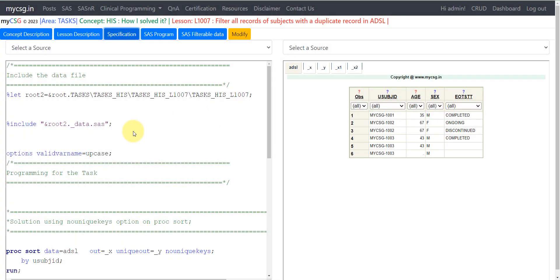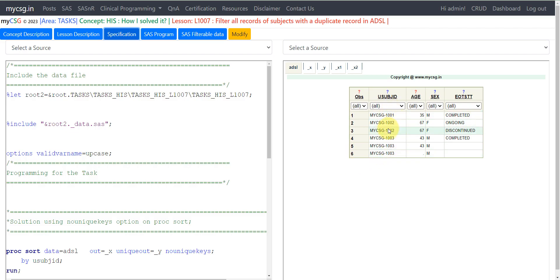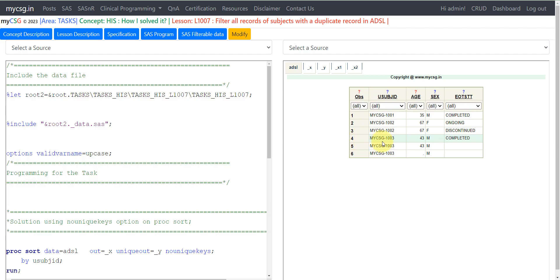Here on the right-hand side I have my sample ADSL dataset in which there are three subjects: 1001, 1002, and 1003. There is only one record for 1001, two records for 1002, and three records for 1003. The requirement is to filter all records of subjects with a duplicate record. Since 1002 and 1003 have duplicates, we want to filter all their records — not just the extra ones.